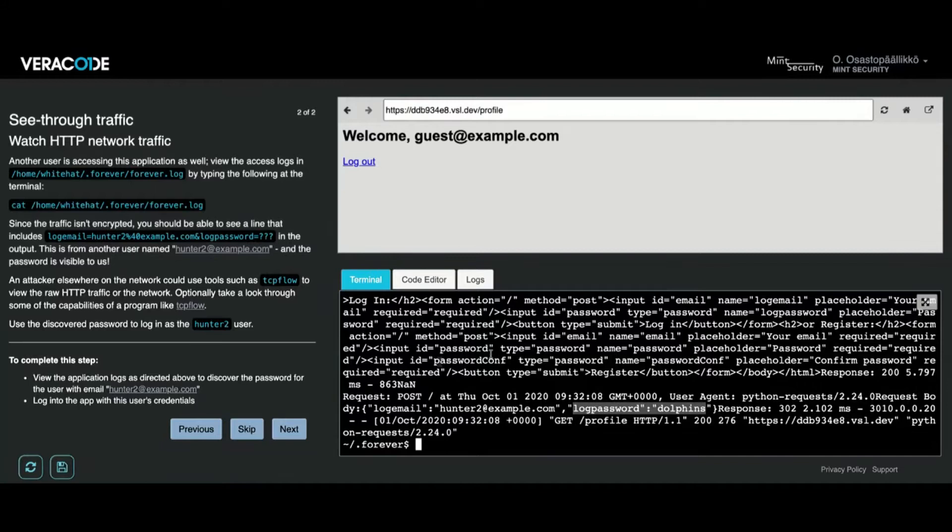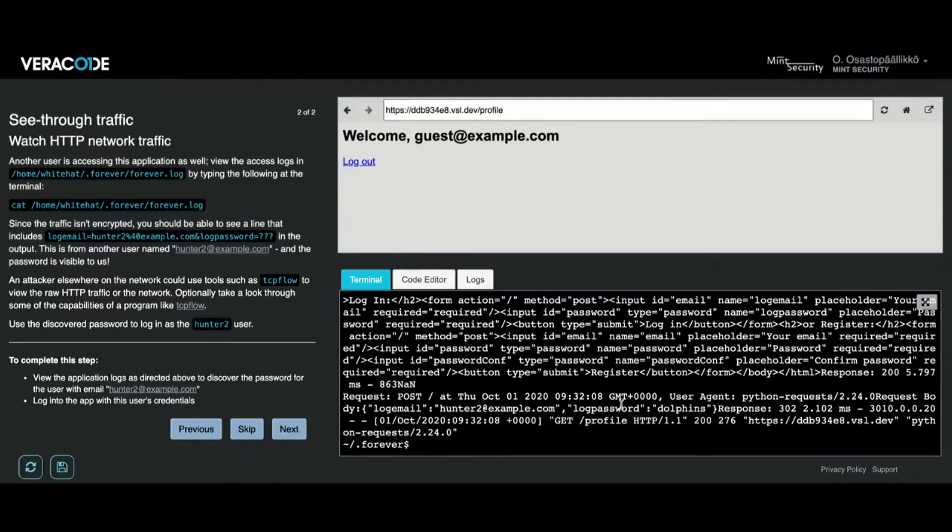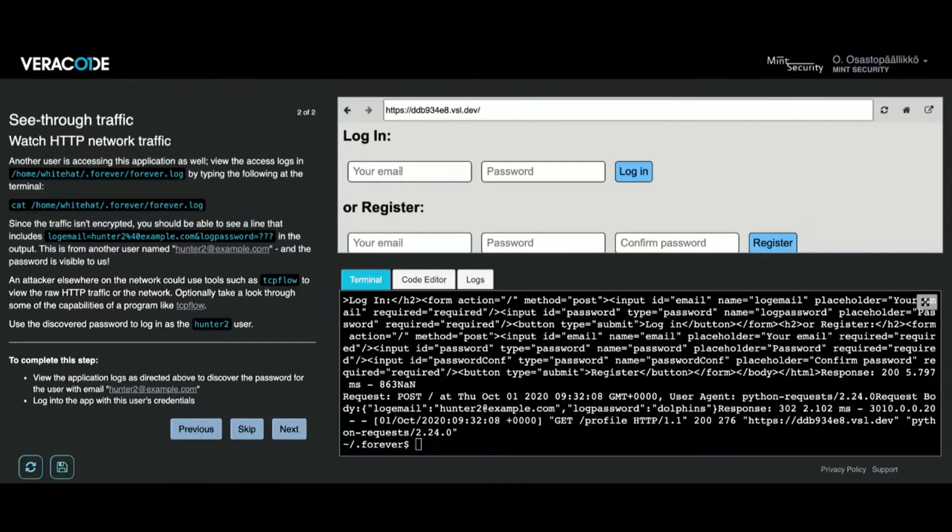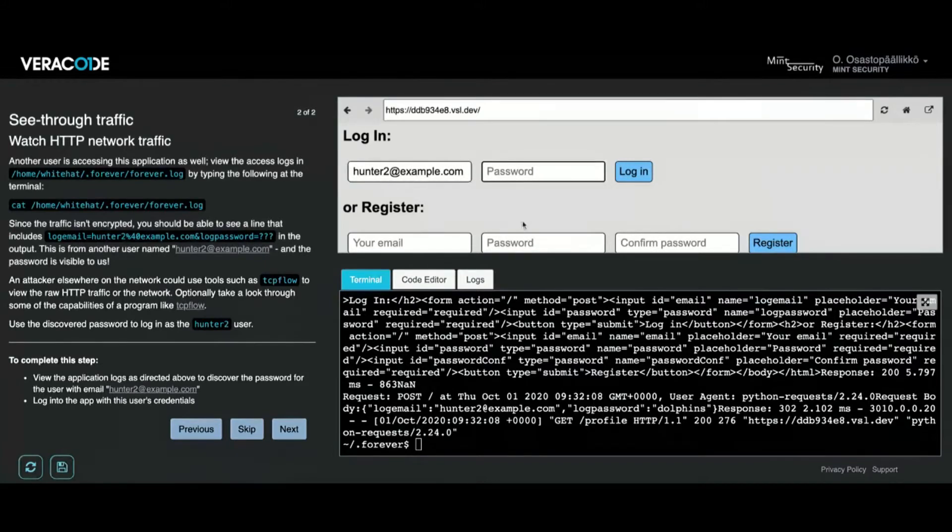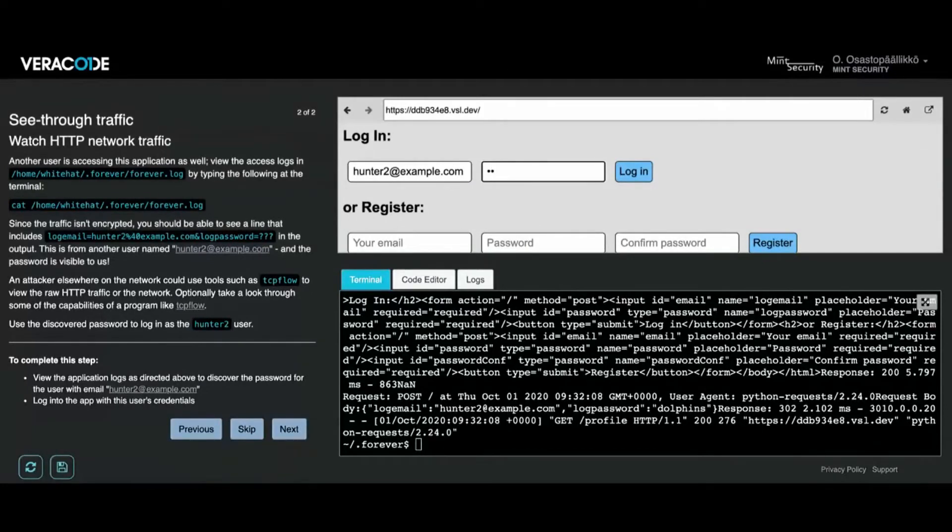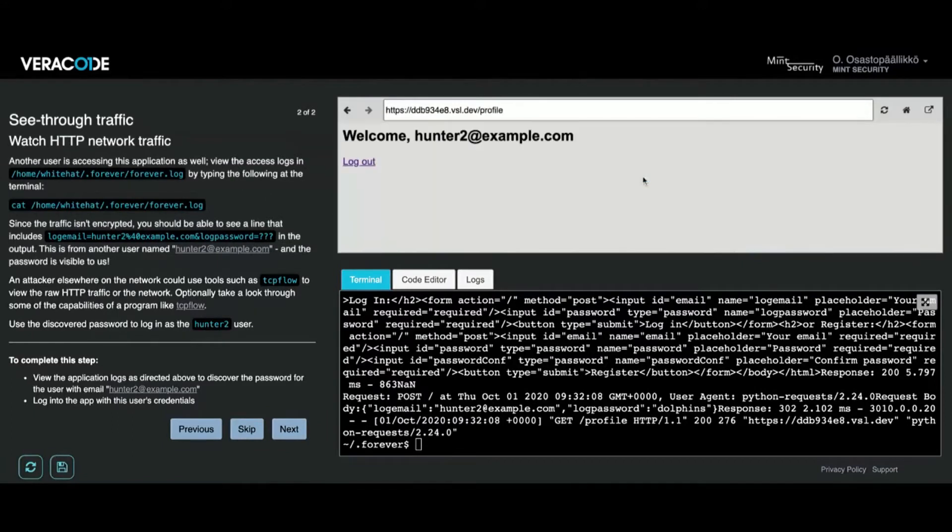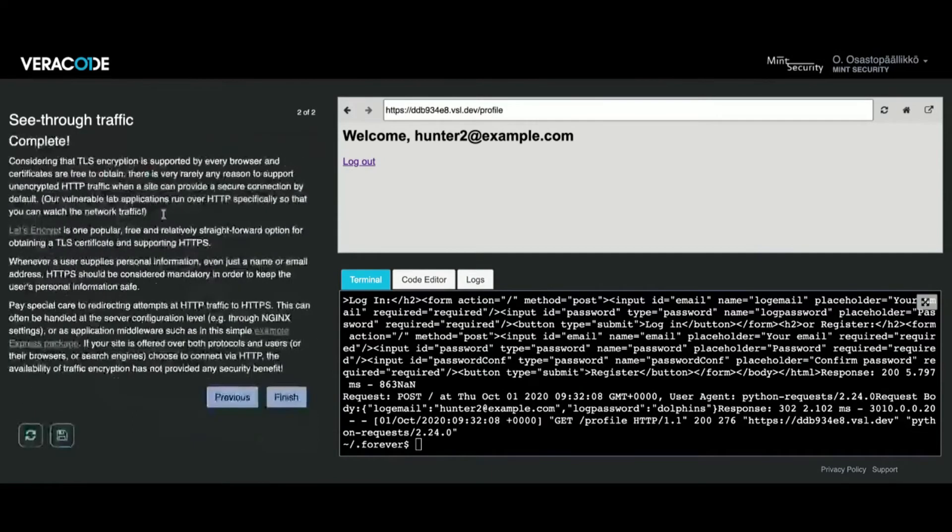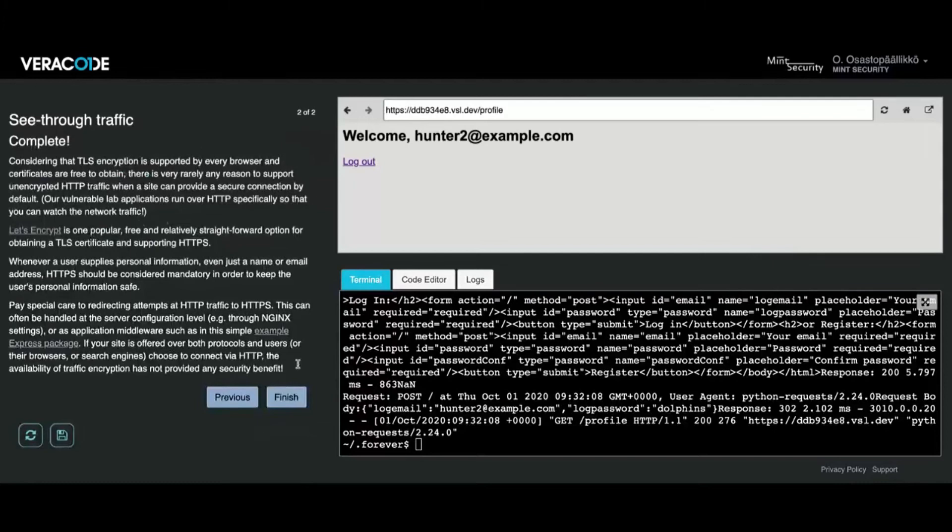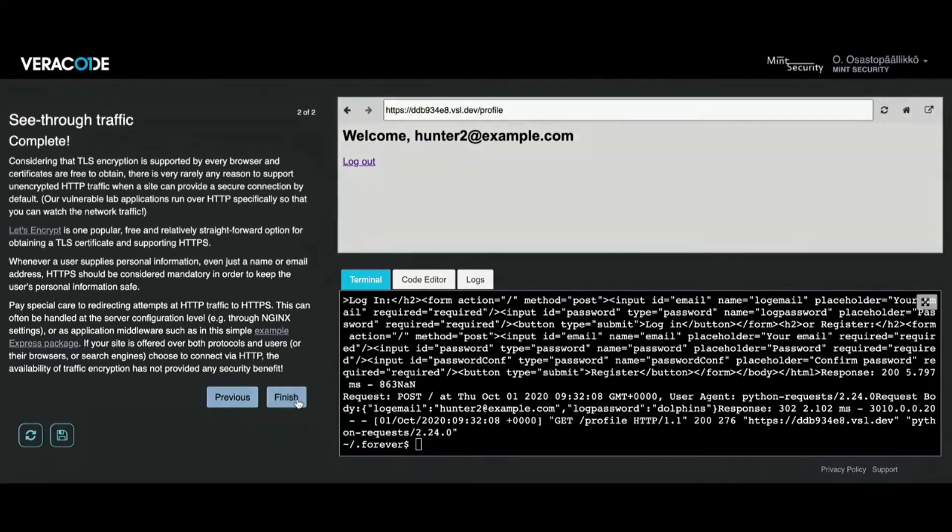It says there is a user hunter2 who is using the same application, and because those requests that are sent are not encrypted using HTTPS, I could try to log in with hunter2's credentials using the password I can see in plain text in the log file. That's it.